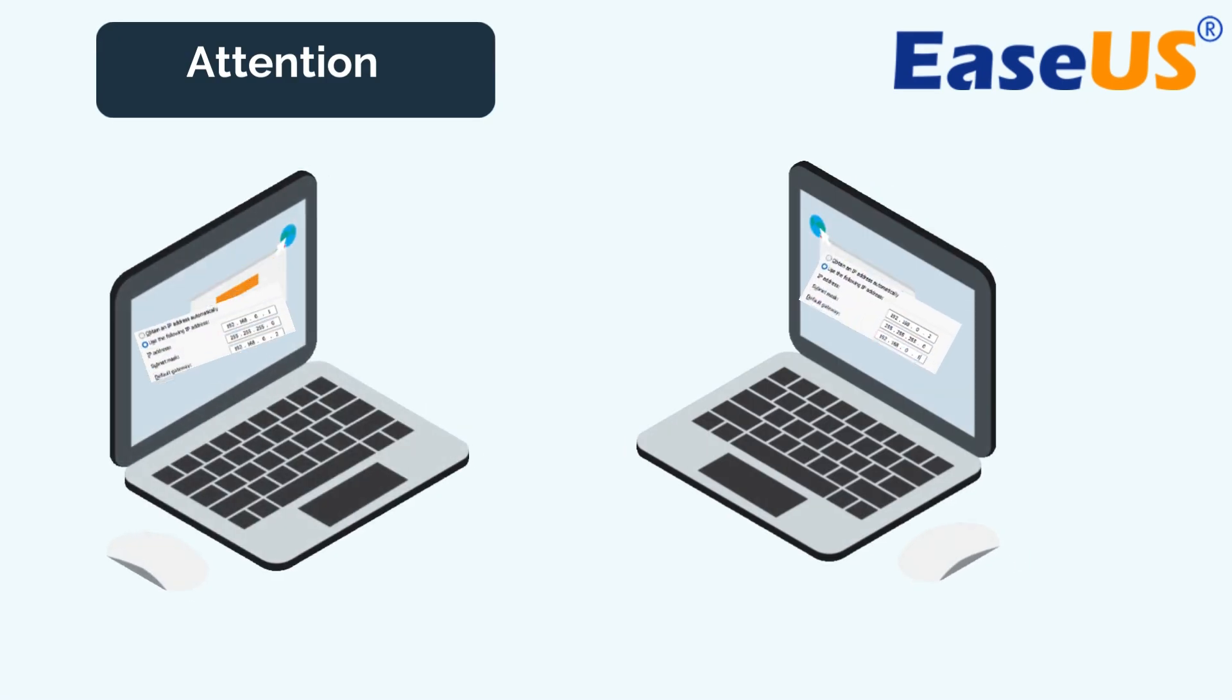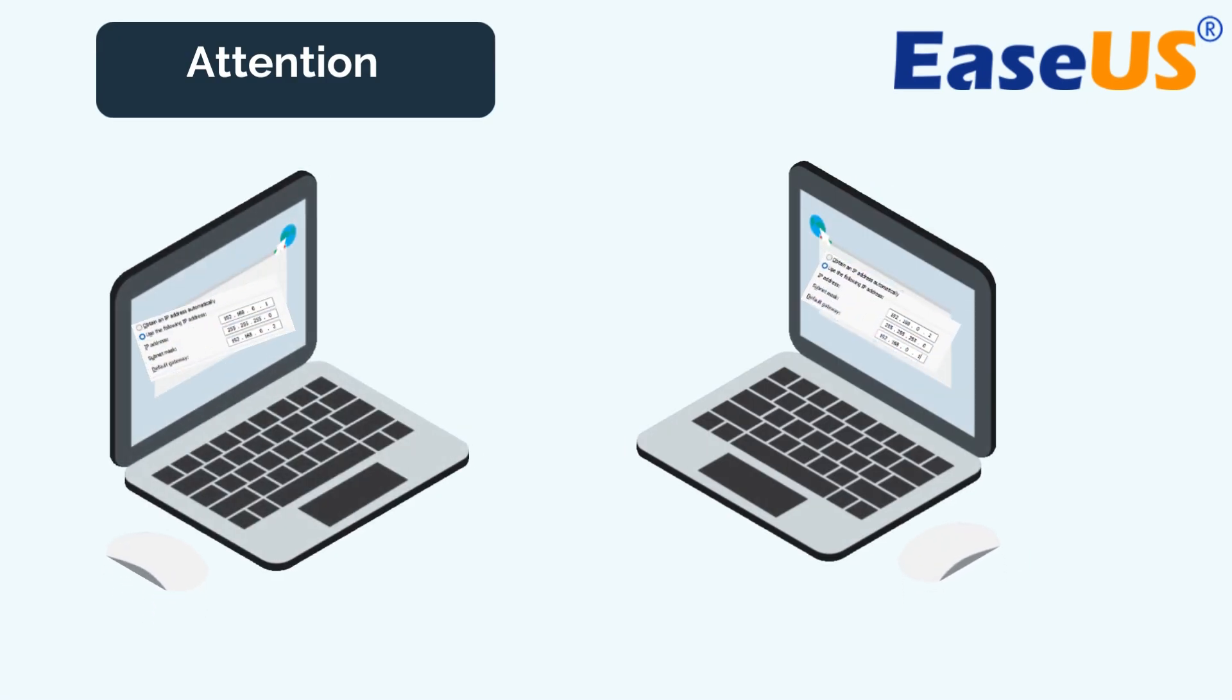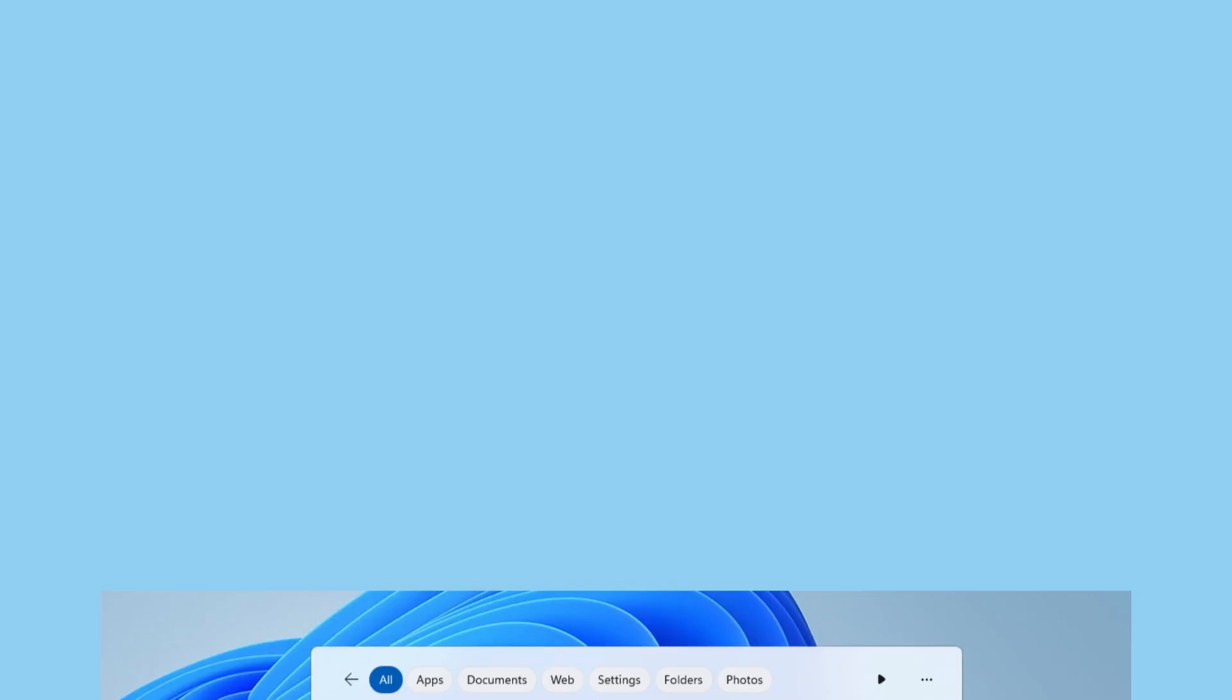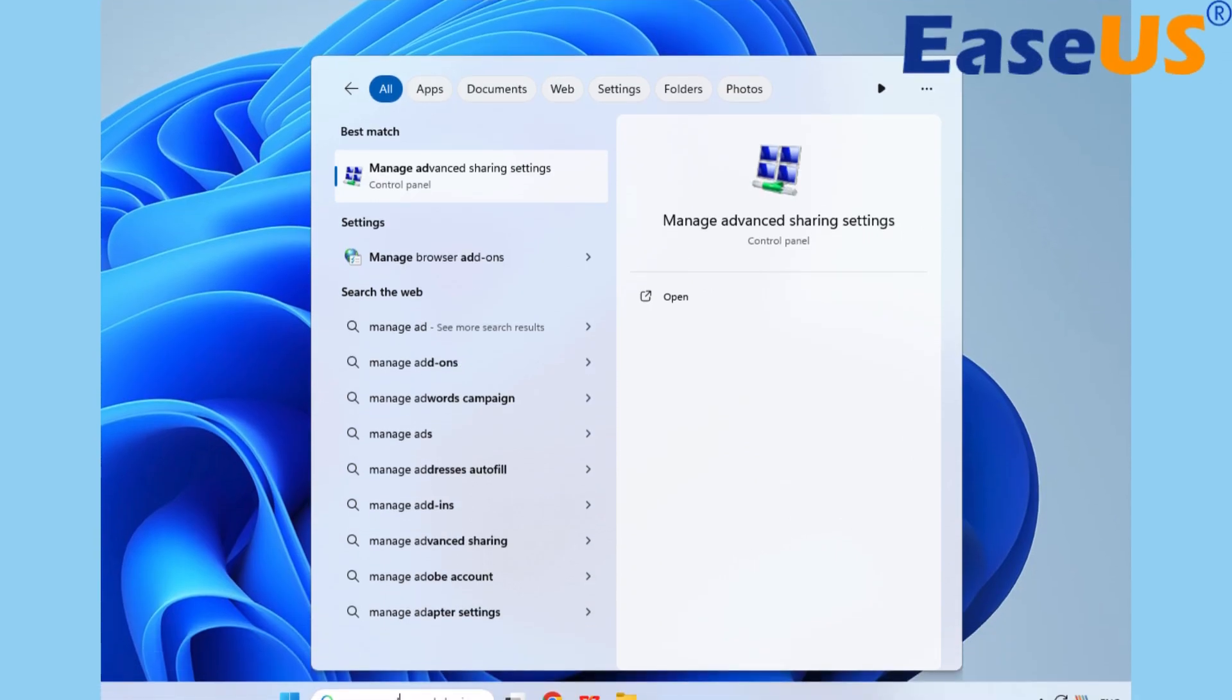Attention! The source computer and the target computer must be on the same LAN to achieve file transfer. For the next step, turn on the Network Sharing option on both PCs.